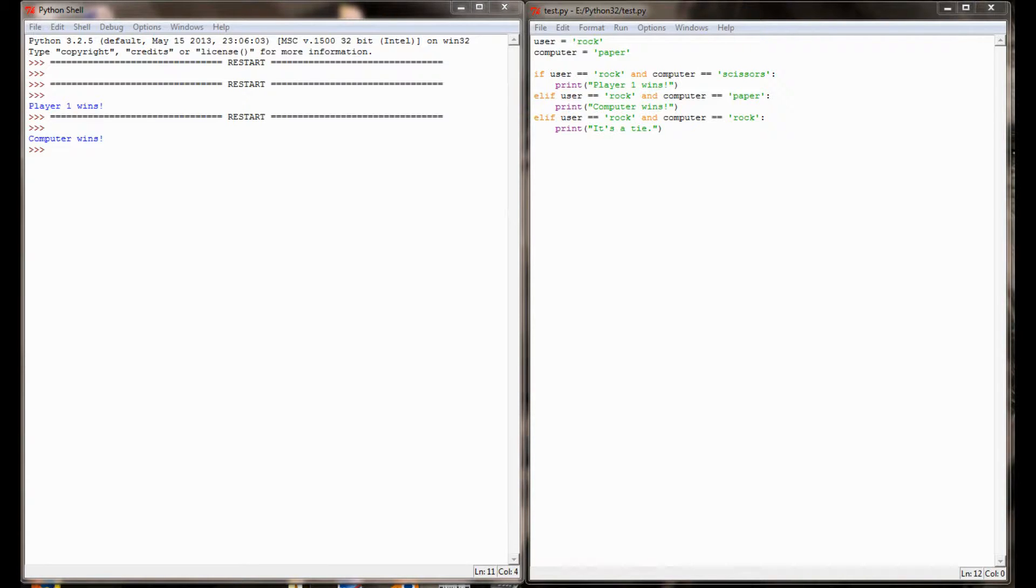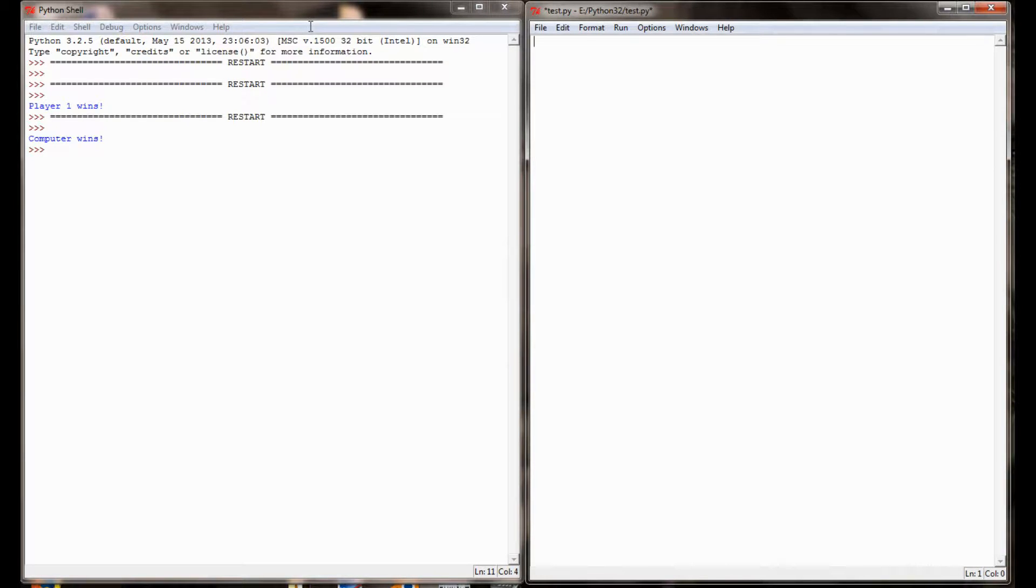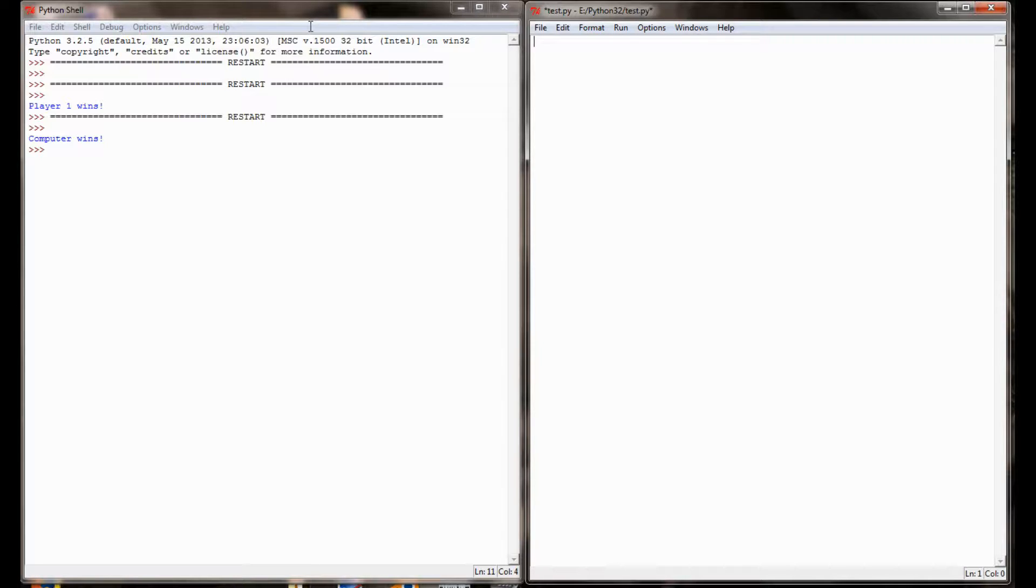Now that we're back here at our programming window, let's start writing this program for real. I'm going to erase this code here. The first thing that I want to do is I know I'm going to want the computer to select a random choice at some point. That means I'm going to have to start by importing the random module.